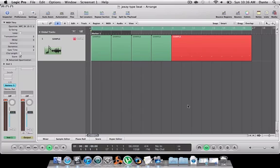Yo, what up YouTube? Dante Lewis here with another sample technique for Logic Studio.